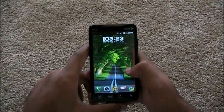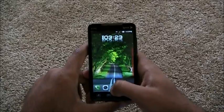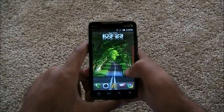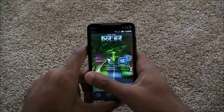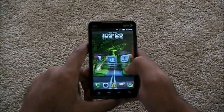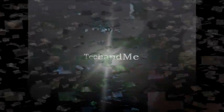What's up Android fans, Tech and Me is back with another app roundup. And this time we have a lot of apps to review, so let's get to it!